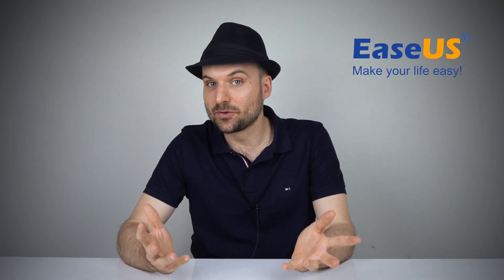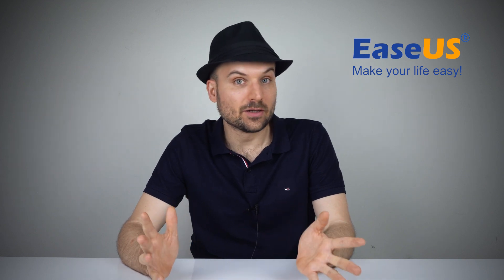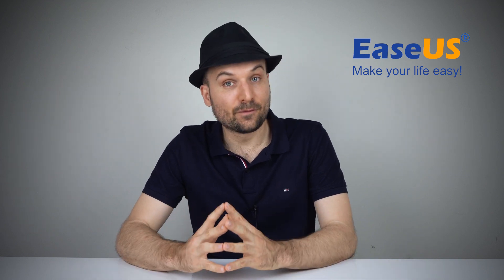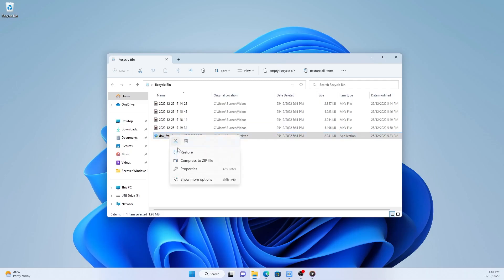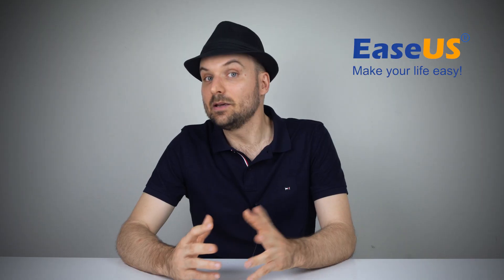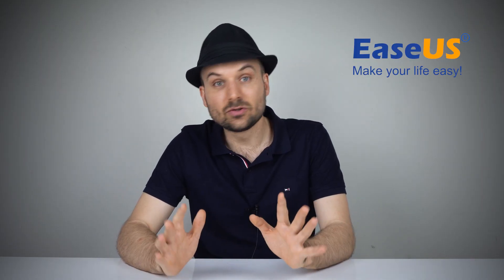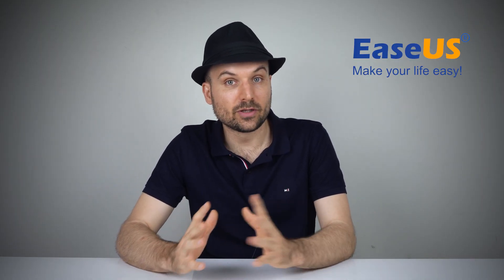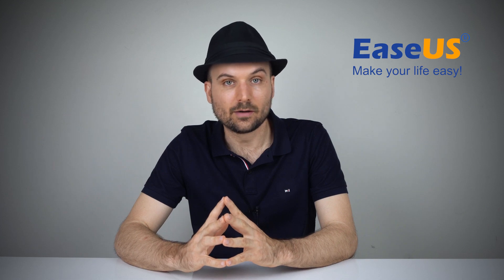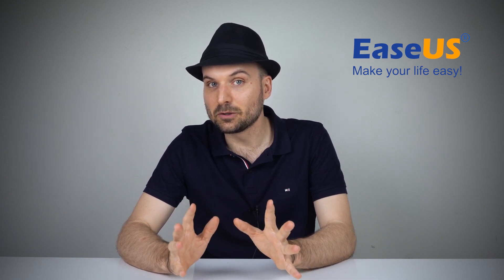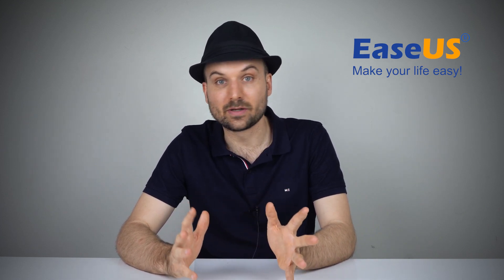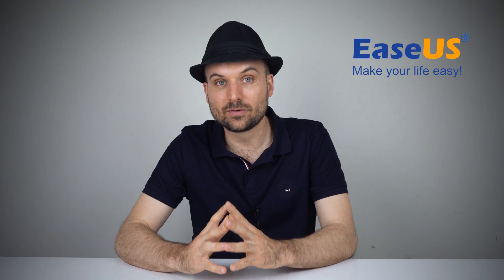When you delete files with those methods you only remove the entry and not the files themselves. The Windows operating system just marks the space available, but it doesn't completely erase them. They're usually still around somewhere. If you need to undelete files, you should stop using your hard drive to avoid data overriding. Then take any of the following methods to recover deleted files in Windows 11.